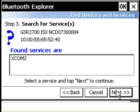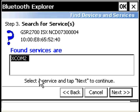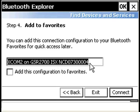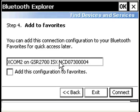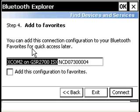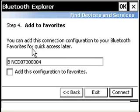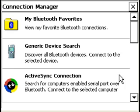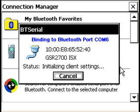Now what it'll do is it'll search for services that are available. I'm going to choose the COM2. And here you can give it a friendly name. I might want to call this base. And I want to save it as a favorite. And hit connect.